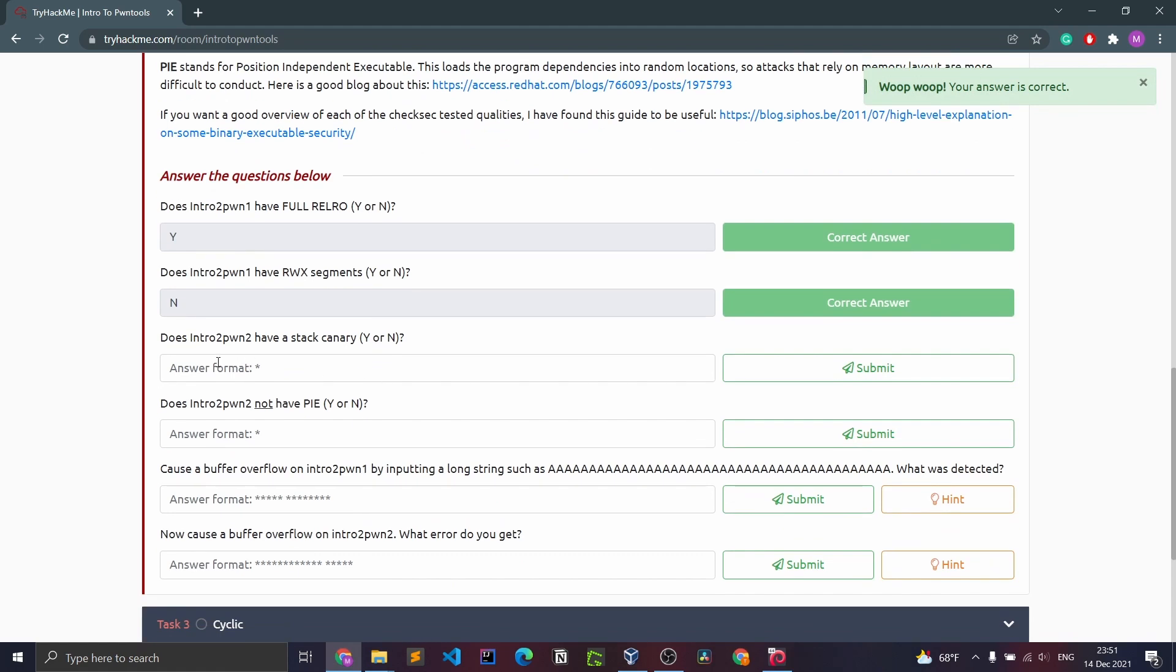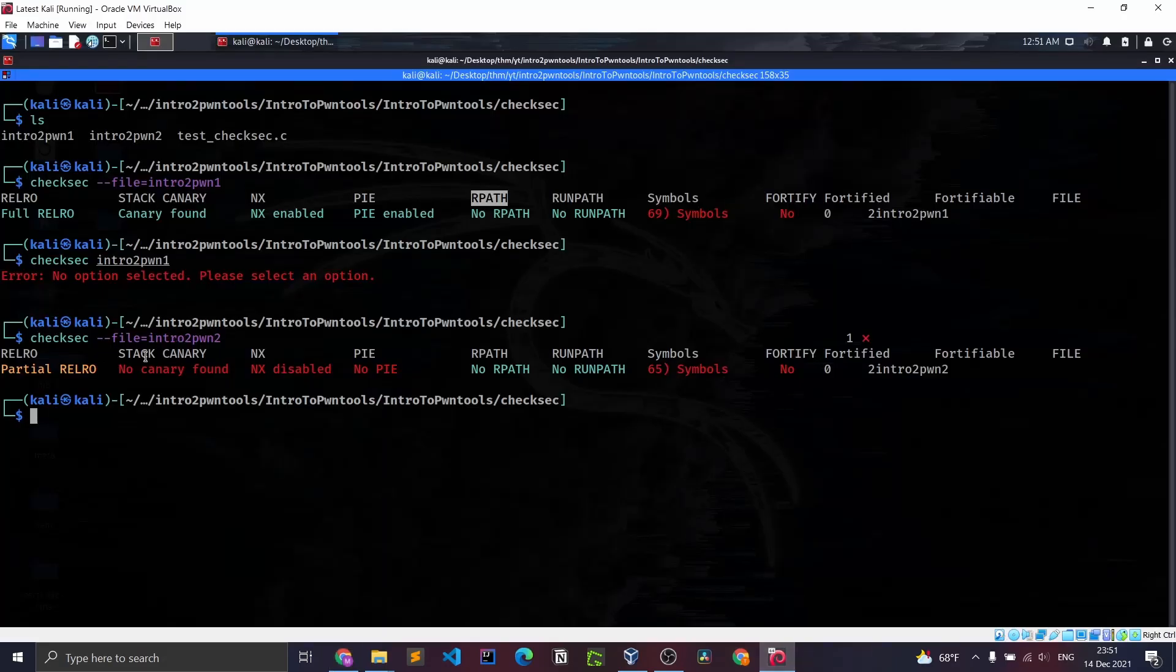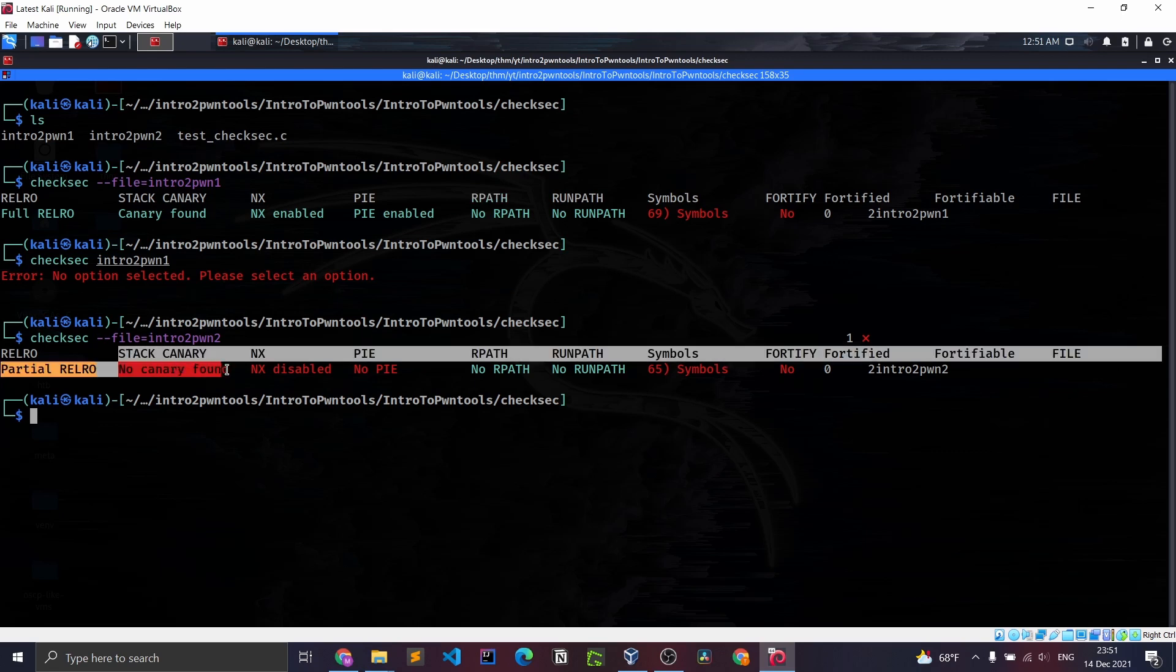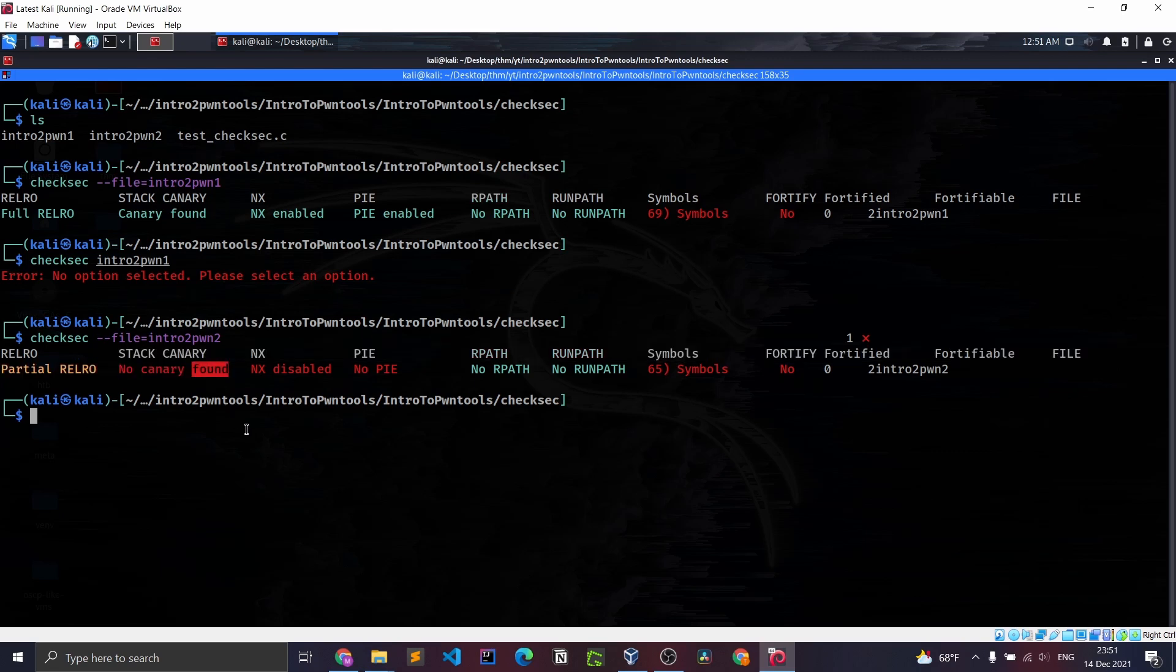Does intro to pawn two have a stack canary? It does not. As you can see, there is no canary found.